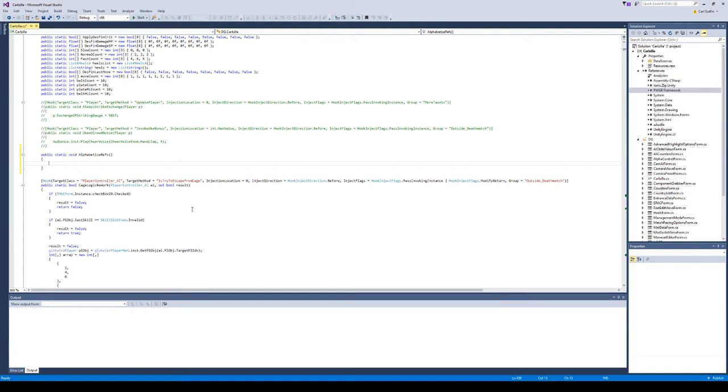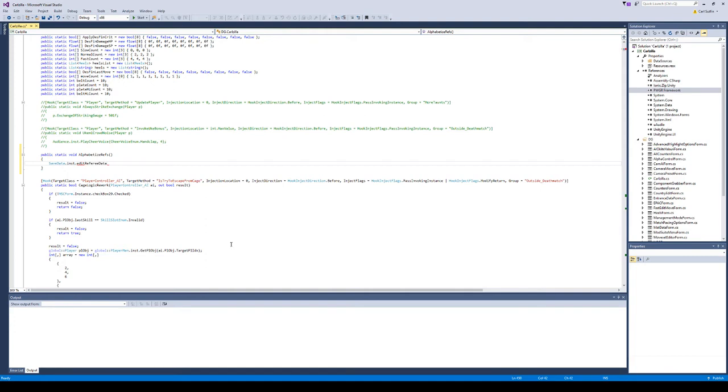To access the referee list in Fire Pro World, you want to access save data dot inst, which is the instance of the save data that's currently loaded. Then you're going to go to edit referee data, and that's the list.